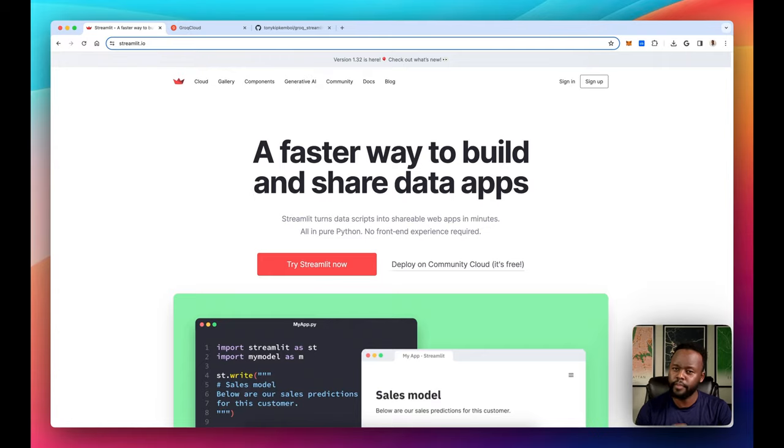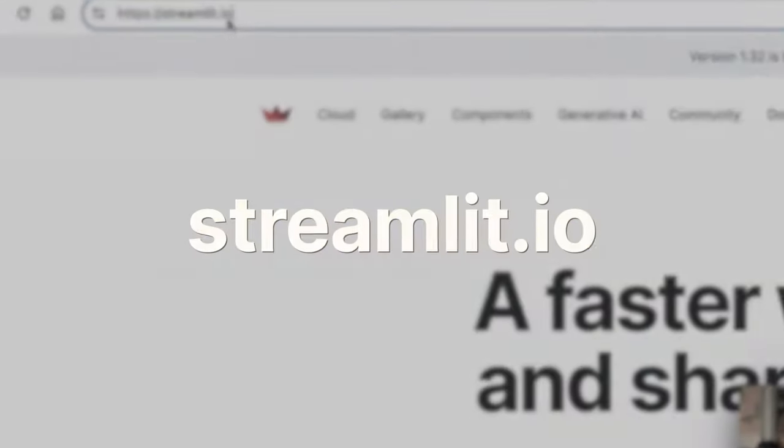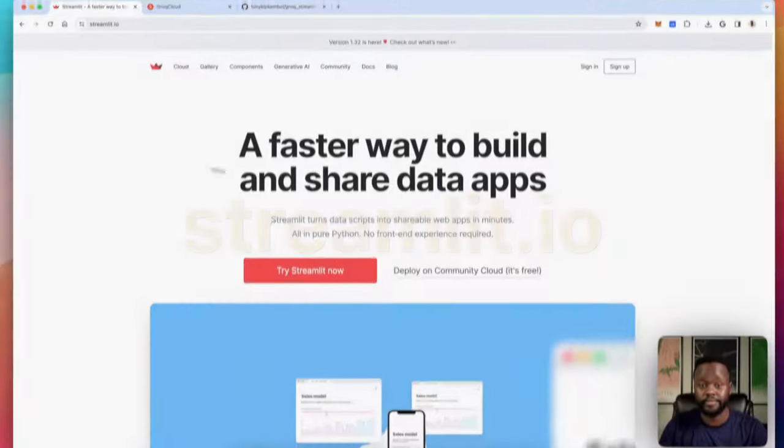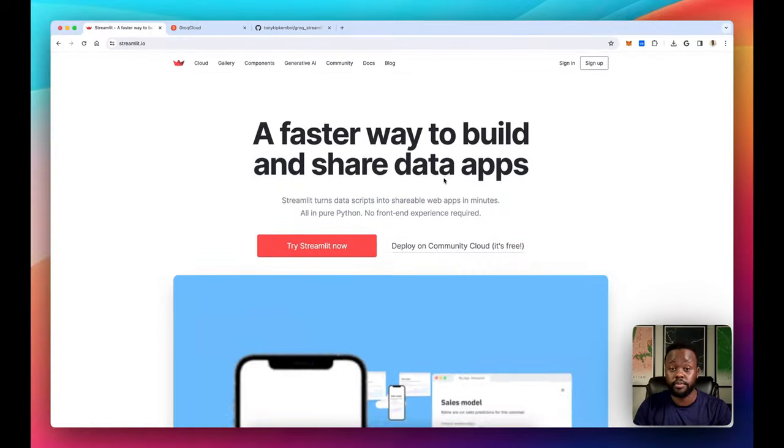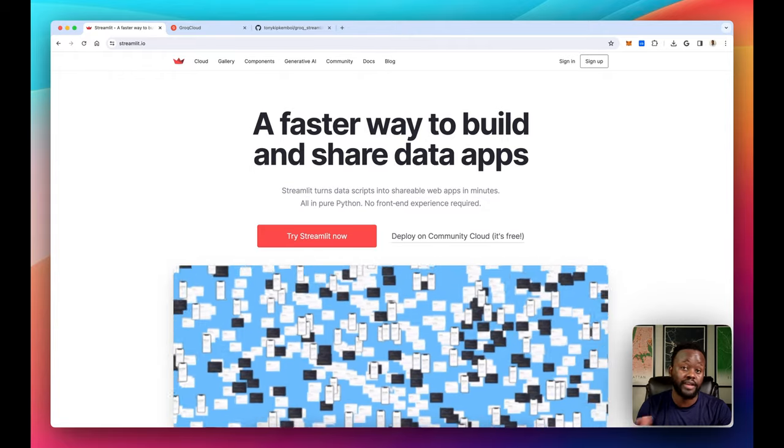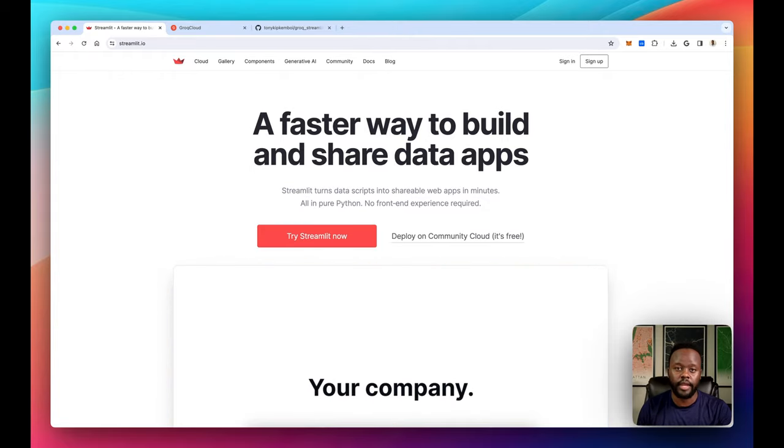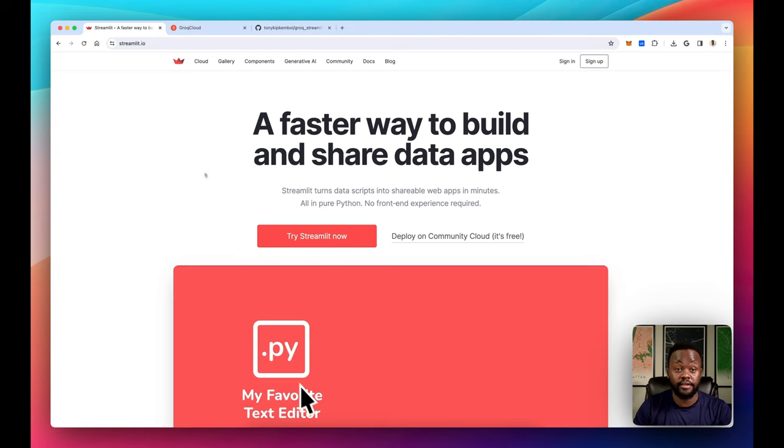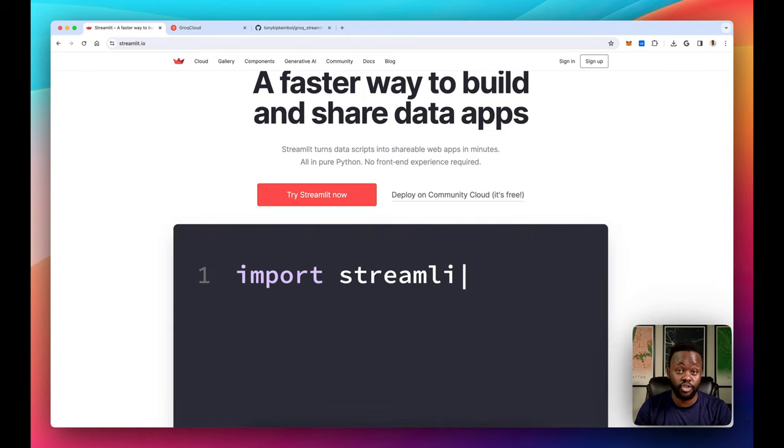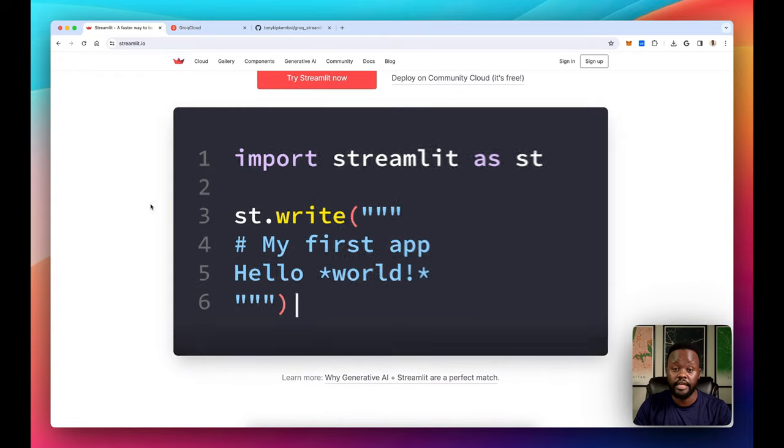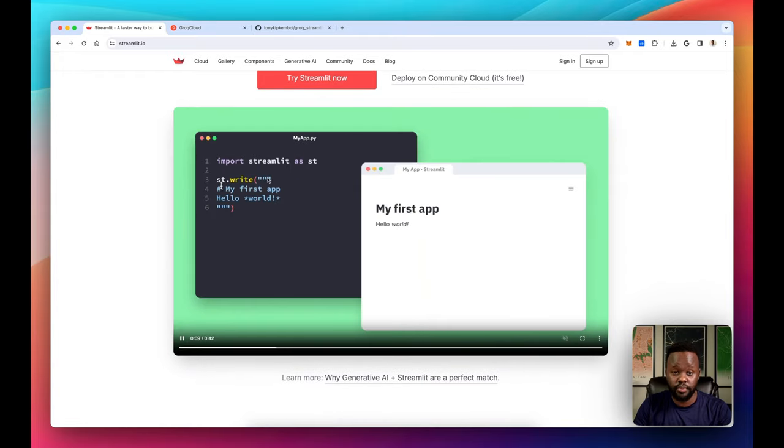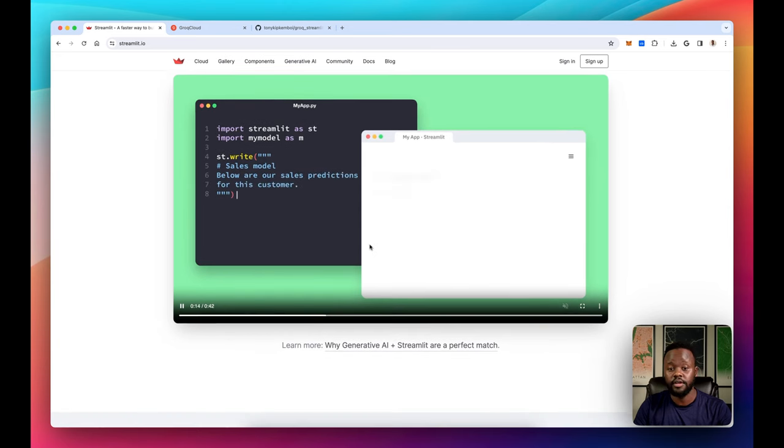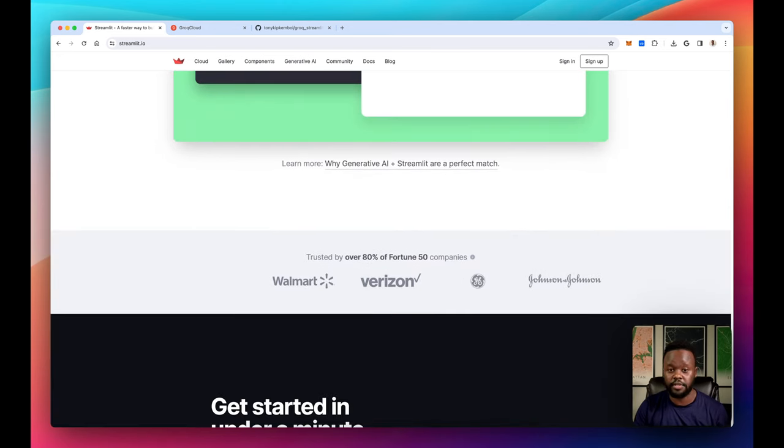Before we jump into the demo itself, if you've never heard of Streamlit, because this is the platform we will be using to build this application, just go to Streamlit.io. Streamlit is a fast way of building data apps using Python. If you're not familiar with things like React or JavaScript for building frontends and you just know Python or prefer Python, you can build Python apps that you can share and interact with just with Python using Streamlit.